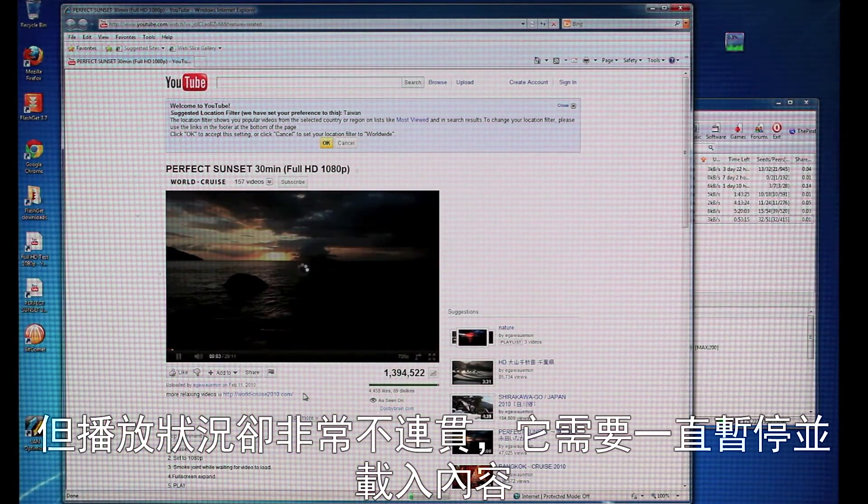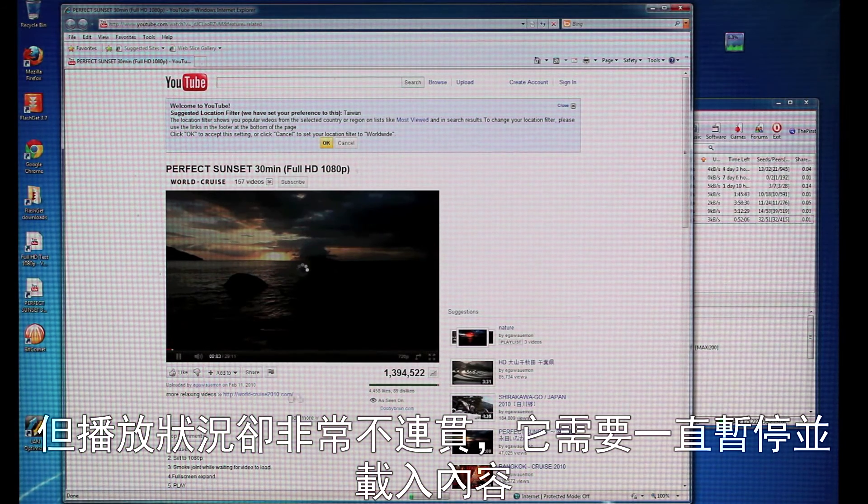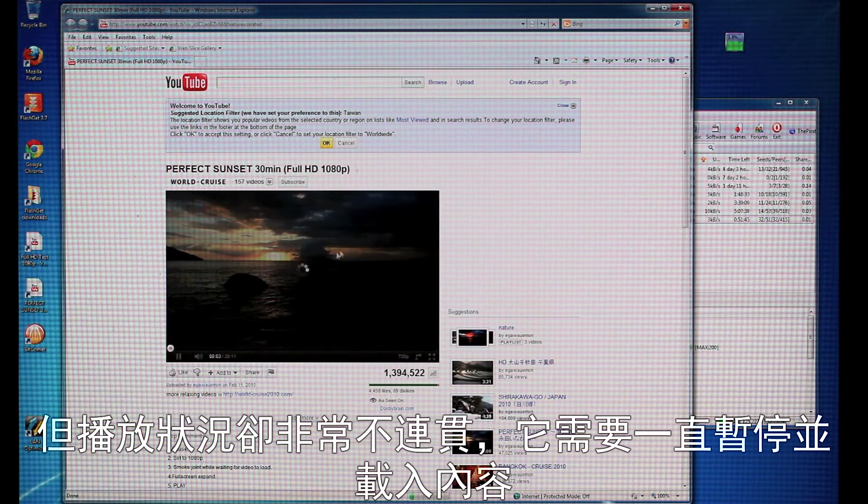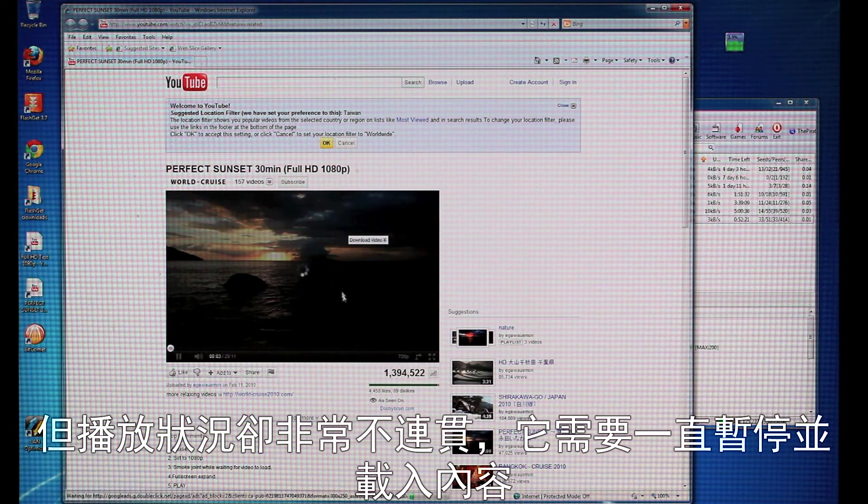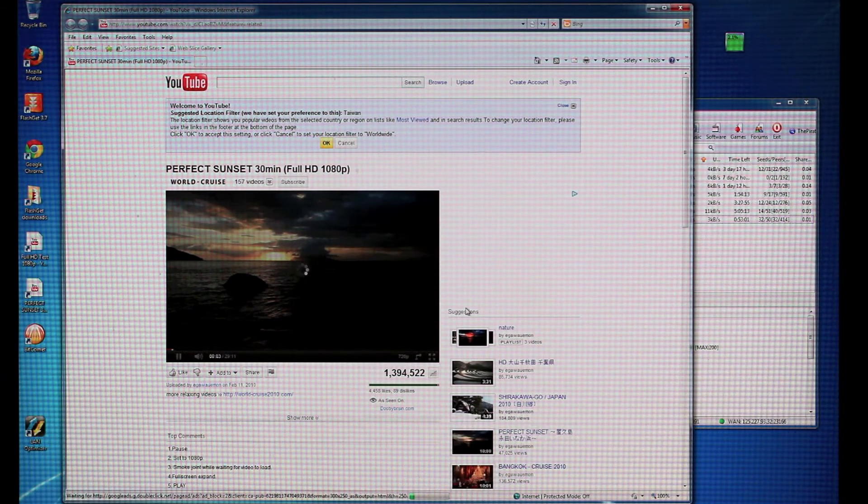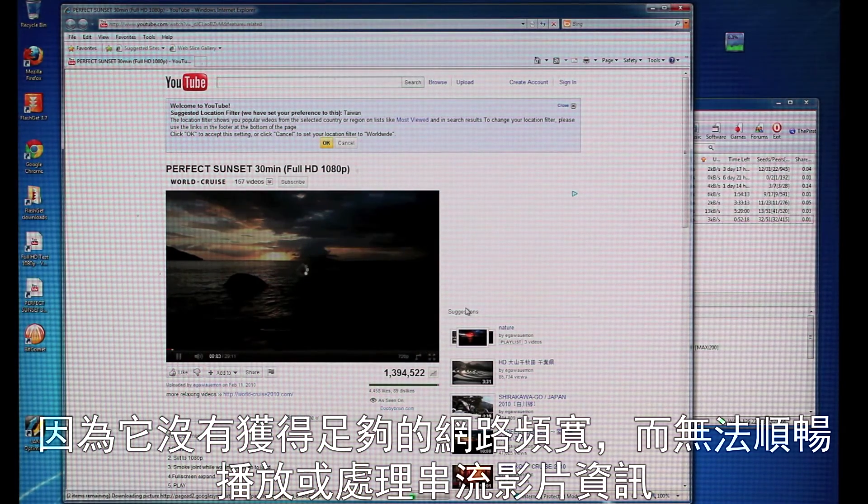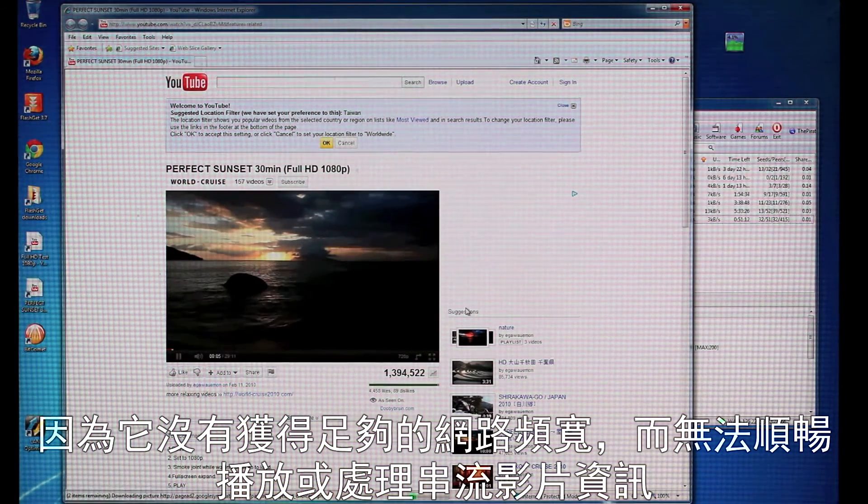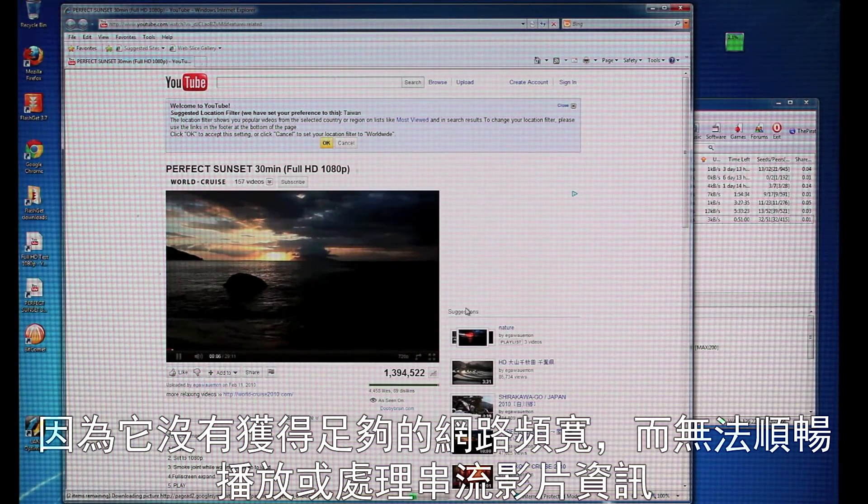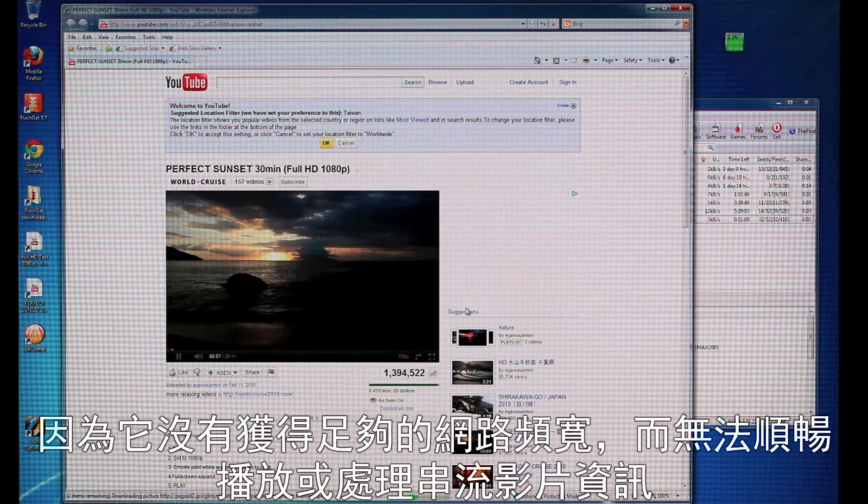But, of course, it's very choppy. It's got to stop, and it's going to load the content because it's not getting enough bandwidth to actually watch the video or stream the video.